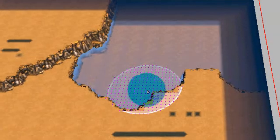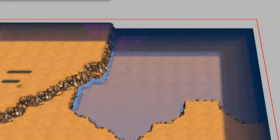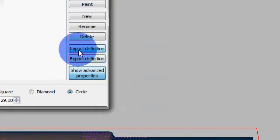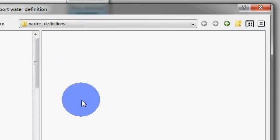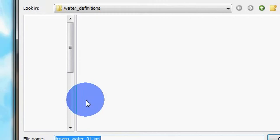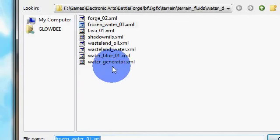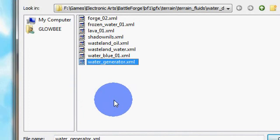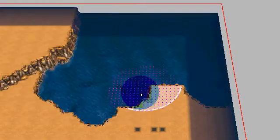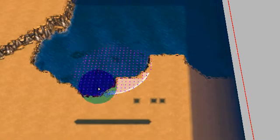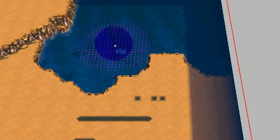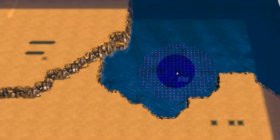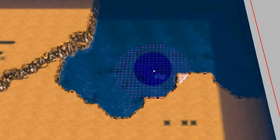It looks quite plain at the moment so we need to add a texture or as they call it here a definition. Let's bring up the water definitions box. And from here we're going to select water generator, which is pretty standard water. There we go. And it's all textured and pretty looking. And that's basically how you create any water body in the game.